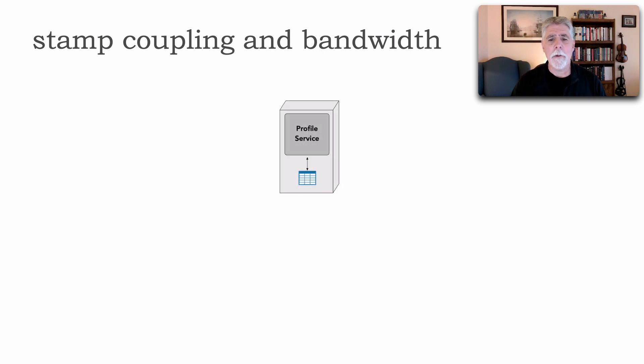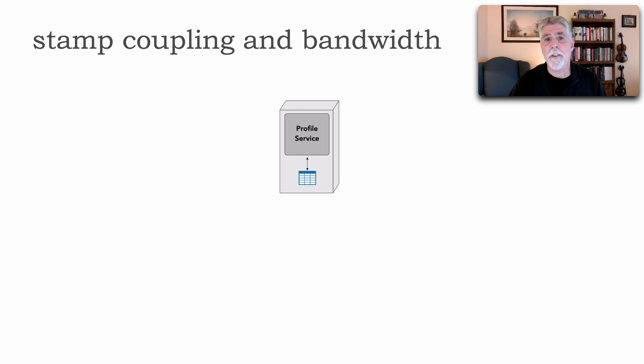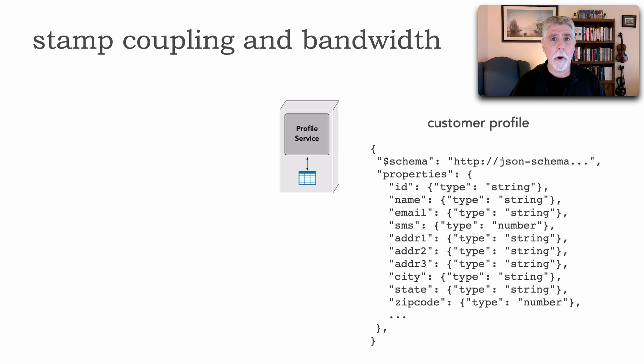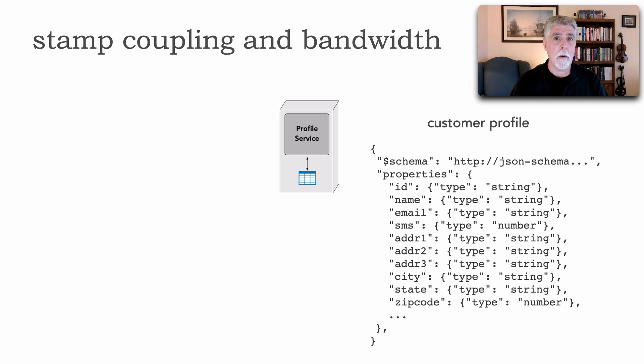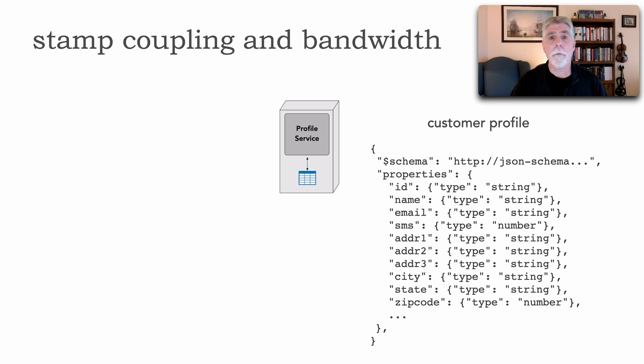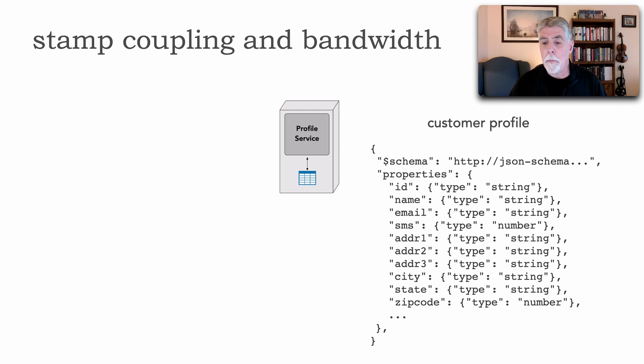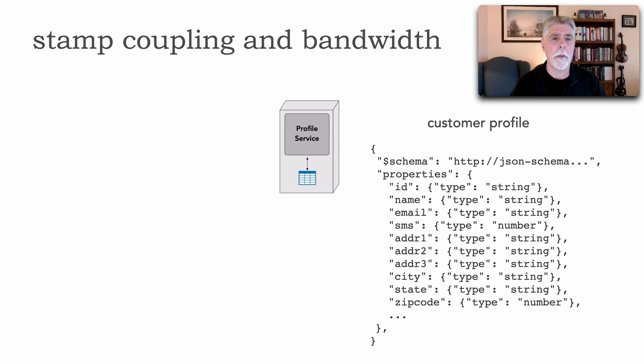So here we have a profile microservice and this profile service right here is responsible for maintaining the customer profile. As a matter of fact upon receiving or requesting a profile this is the actual JSON contract. This is the JSON schema for the JSON that is actually returned from the profile service. Notice that this is a strict contract to allow for versioning but notice it has the ID, the name, email, and so forth.